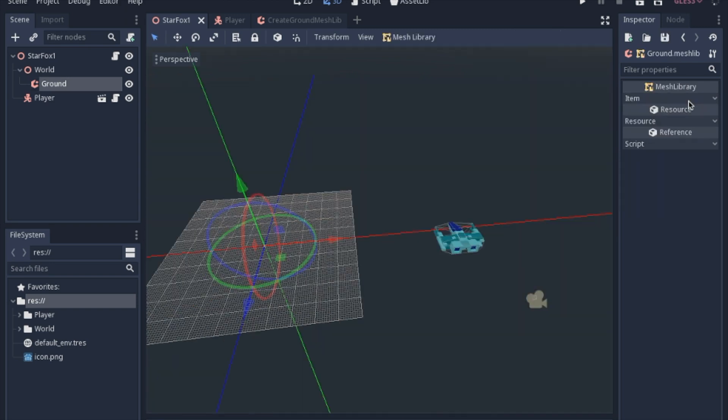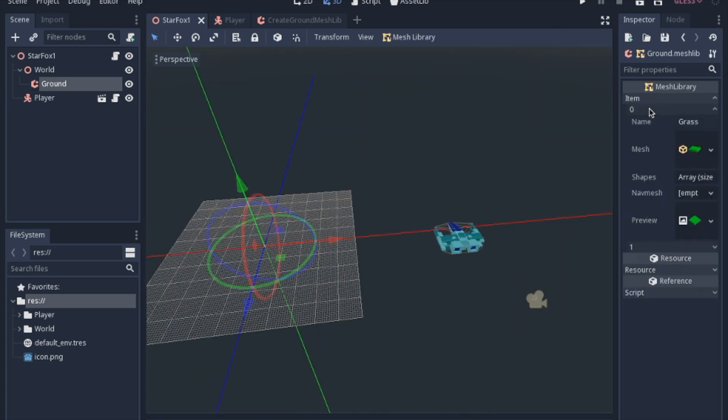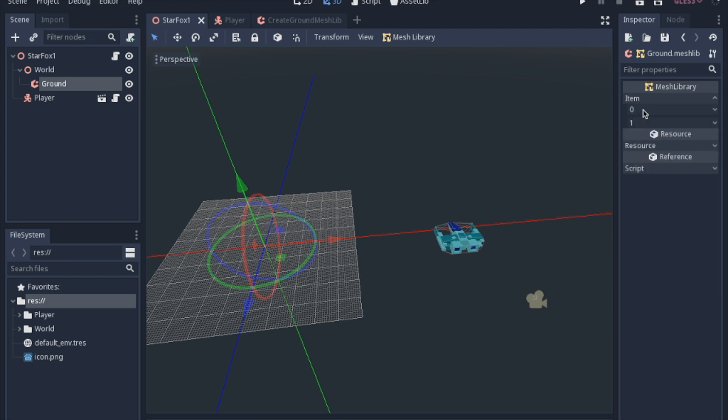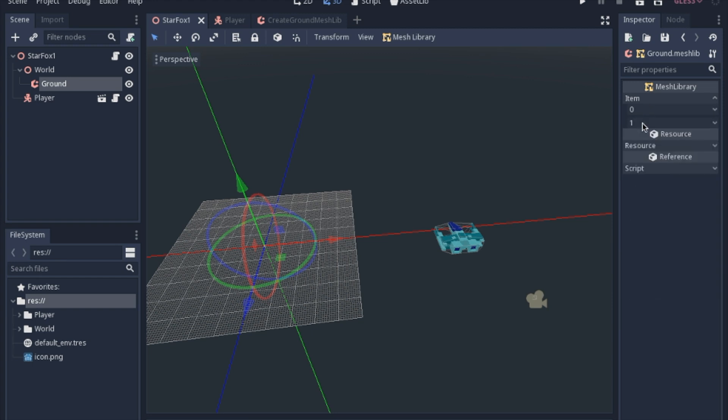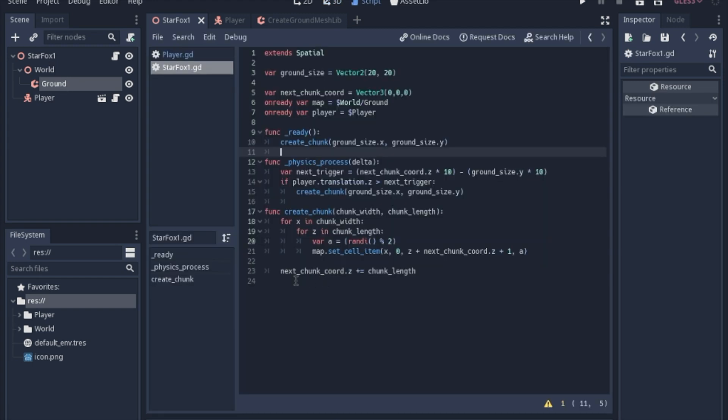If you look in the mesh library, you can see how this is, the grass is 0 and 1. And that's what you're setting it to. And then we move the trigger spot forward, the length of the chunk that we just made. So if I change that chunk size up to 40,